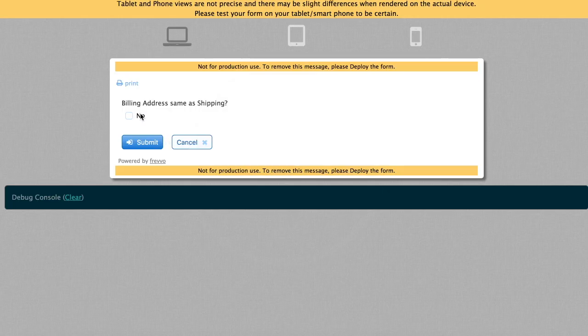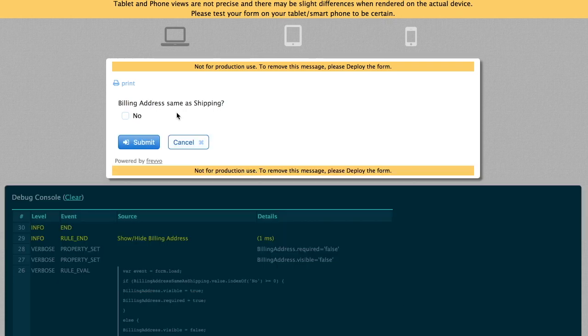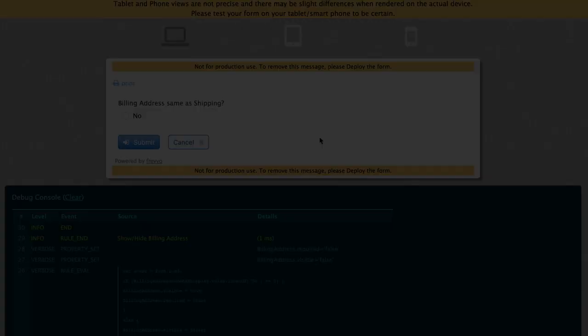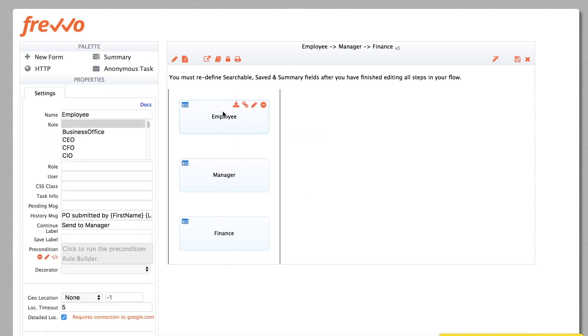Try it out and see that the form behaves as expected. This dynamic show-hide is also very common in approval workflows, where we only want to show a section on a particular step. For example, in this three-step workflow Employee to Manager to Finance, we want to show the Manager Approval section only on or after the Manager step in the workflow.